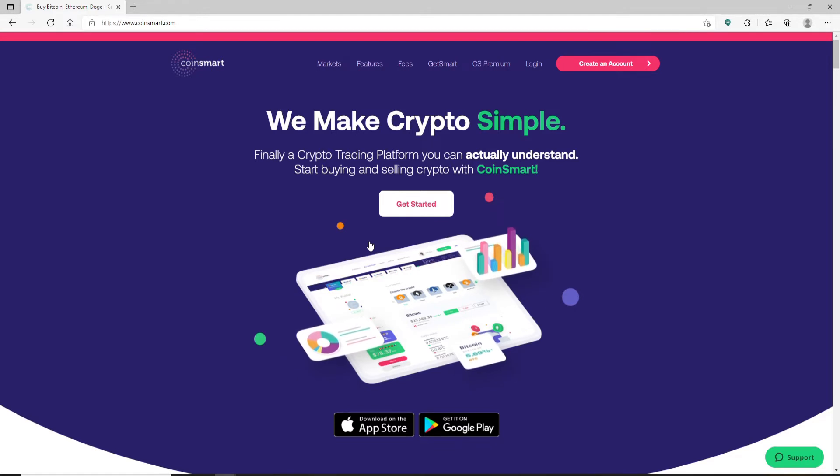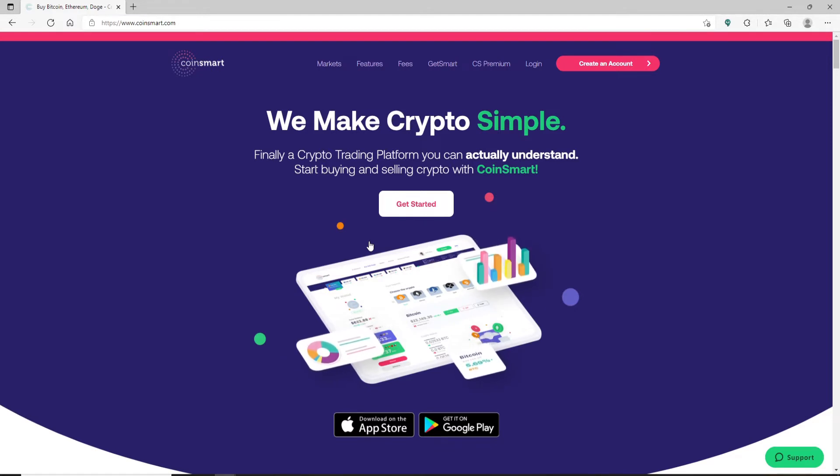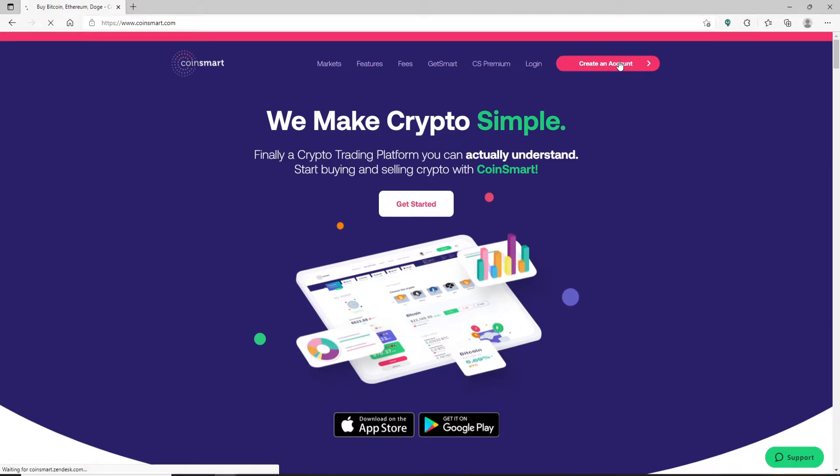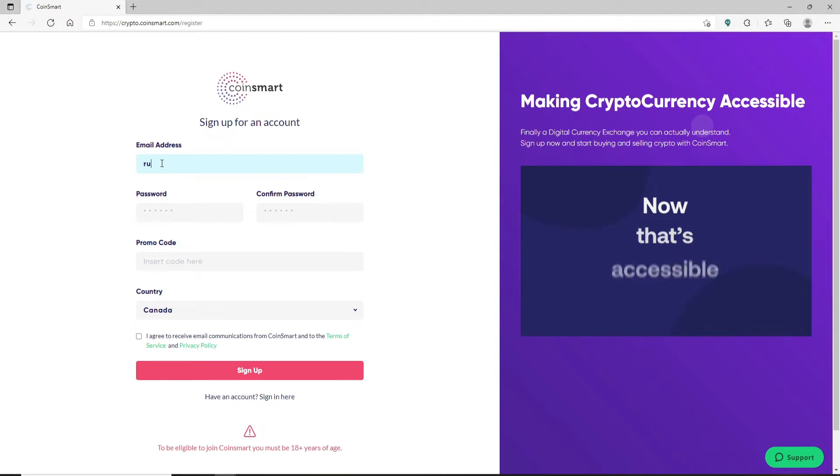If you'd like to sign up for it, then from the home page of CoinSmart go and click on Create an Account button in the top right hand corner. On the next page you'll need to fill in your information.